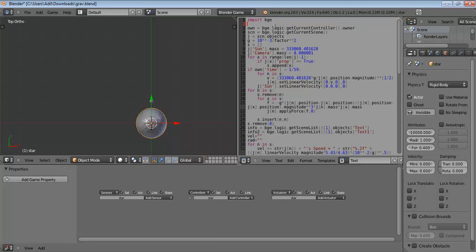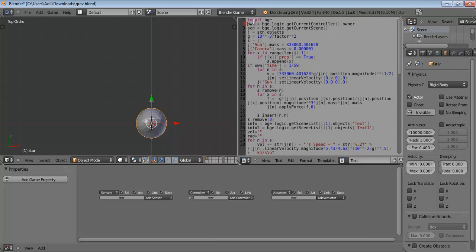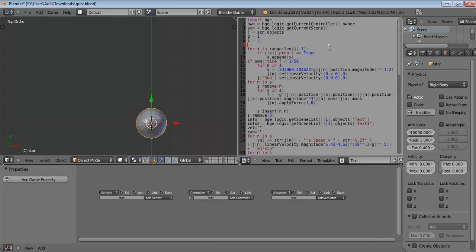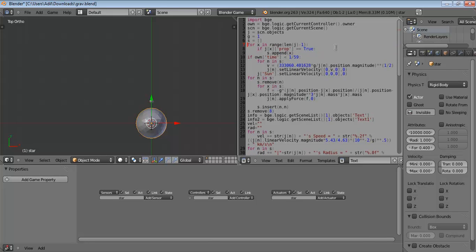So I need to have defined my owner, that's the owner, that's the scene object, define the scene, define the objects in the scene, j equals. Let's define our g as 1 for now. So let's define s as the empty list, it's an empty list, but we are going to add objects into it. This for now is unnecessary.